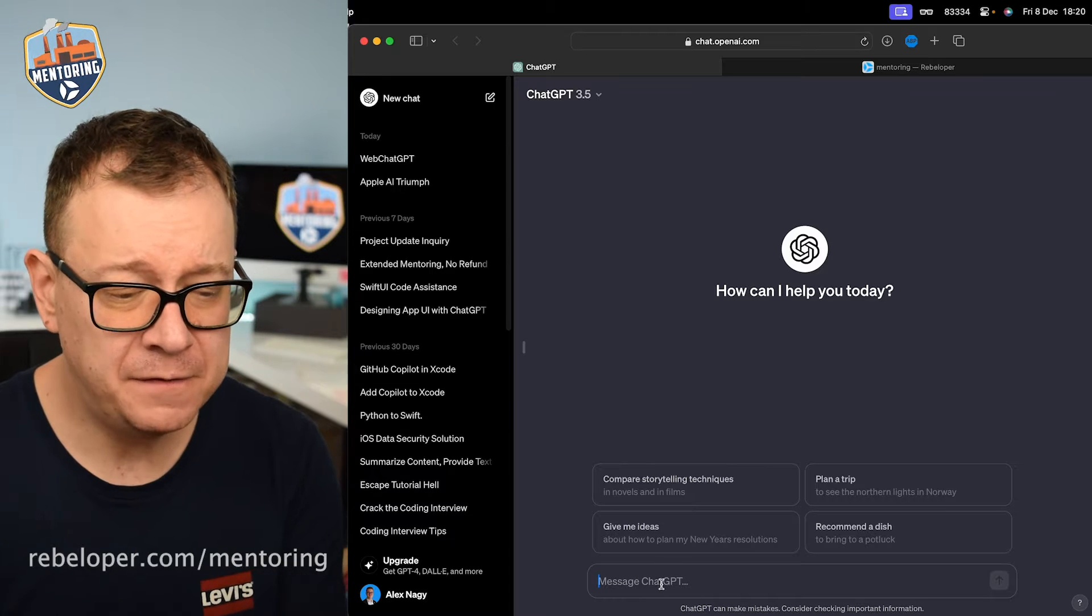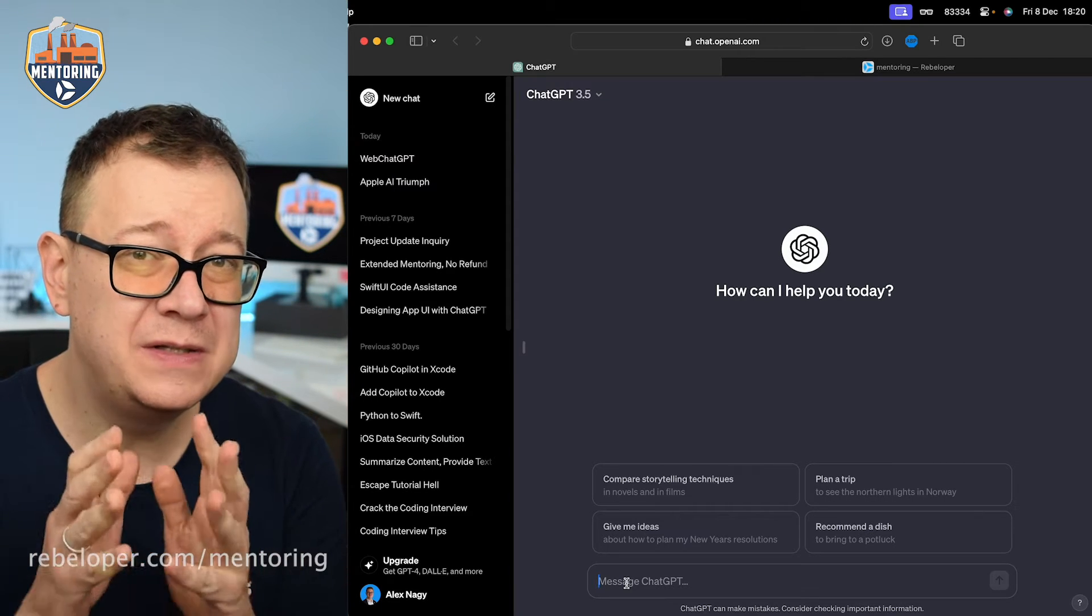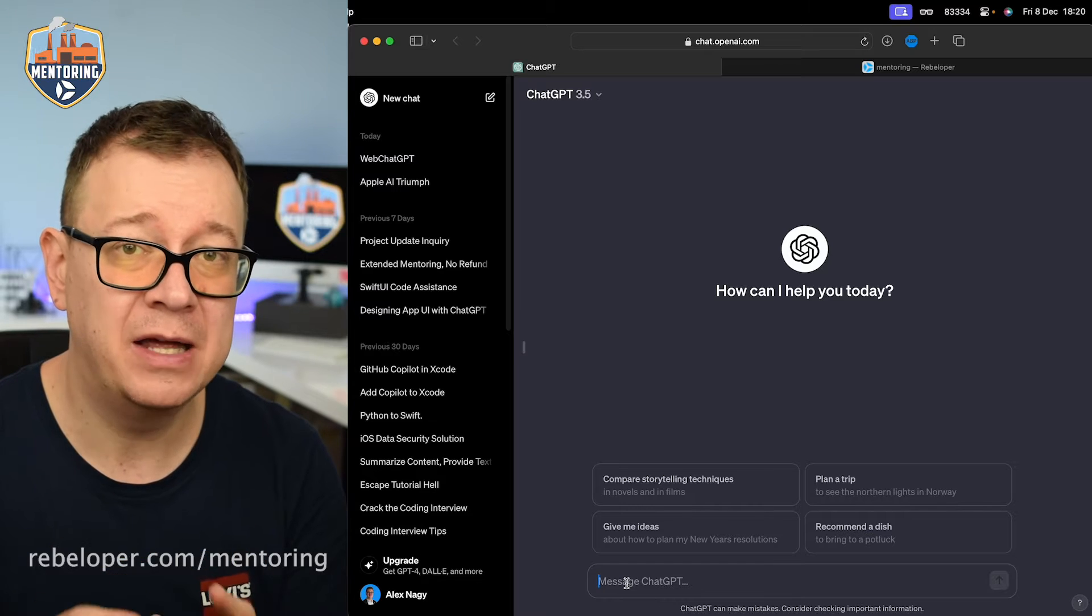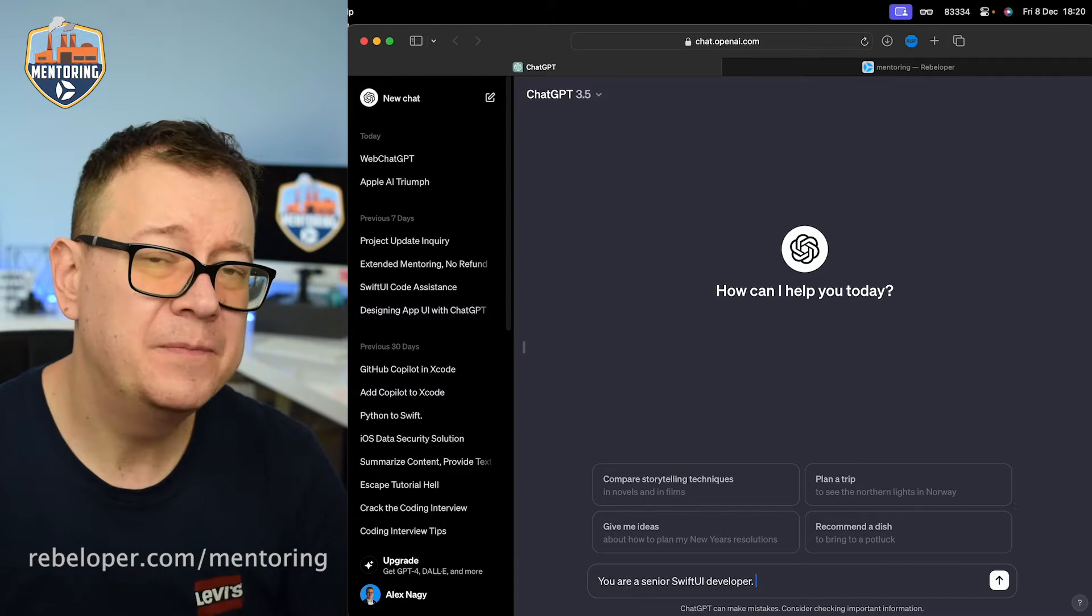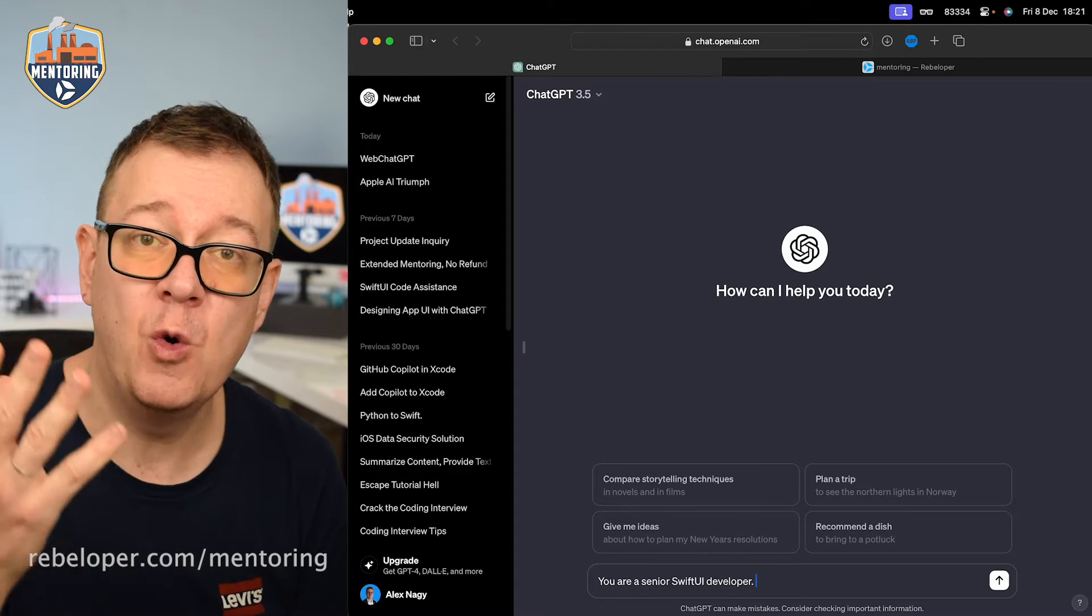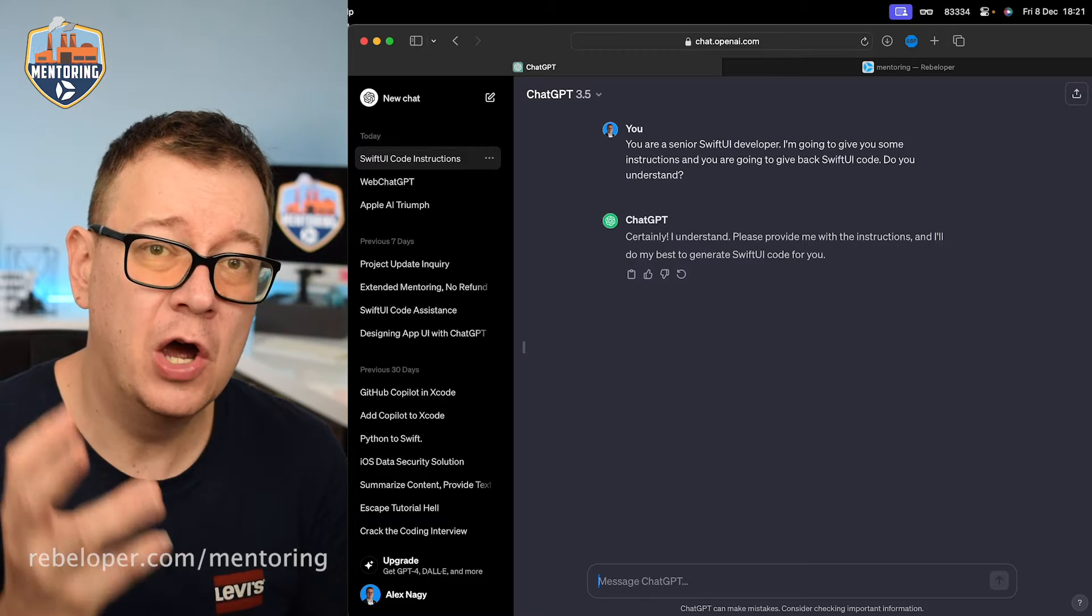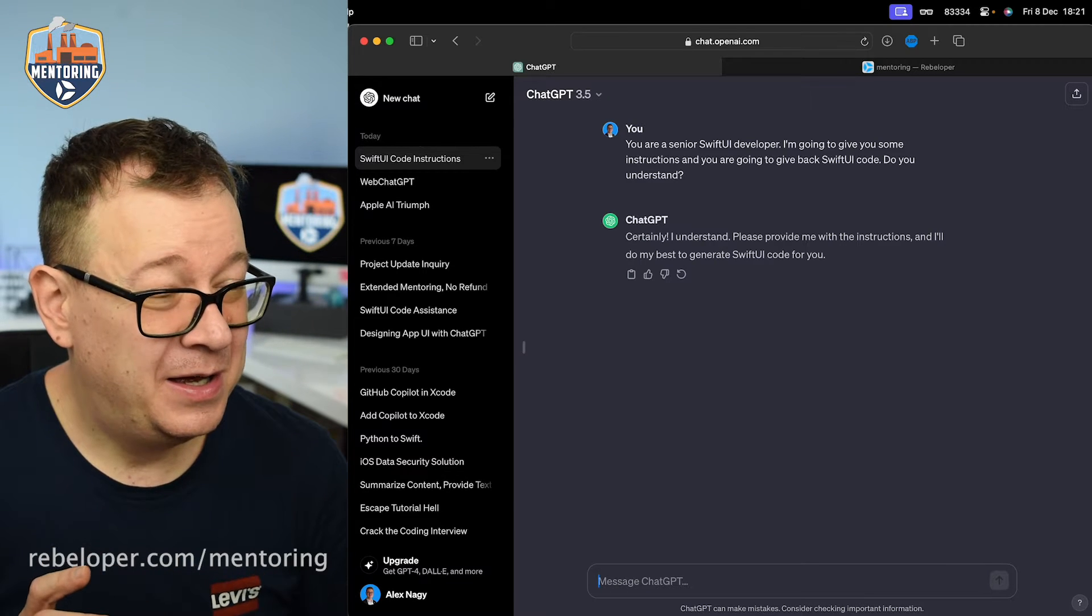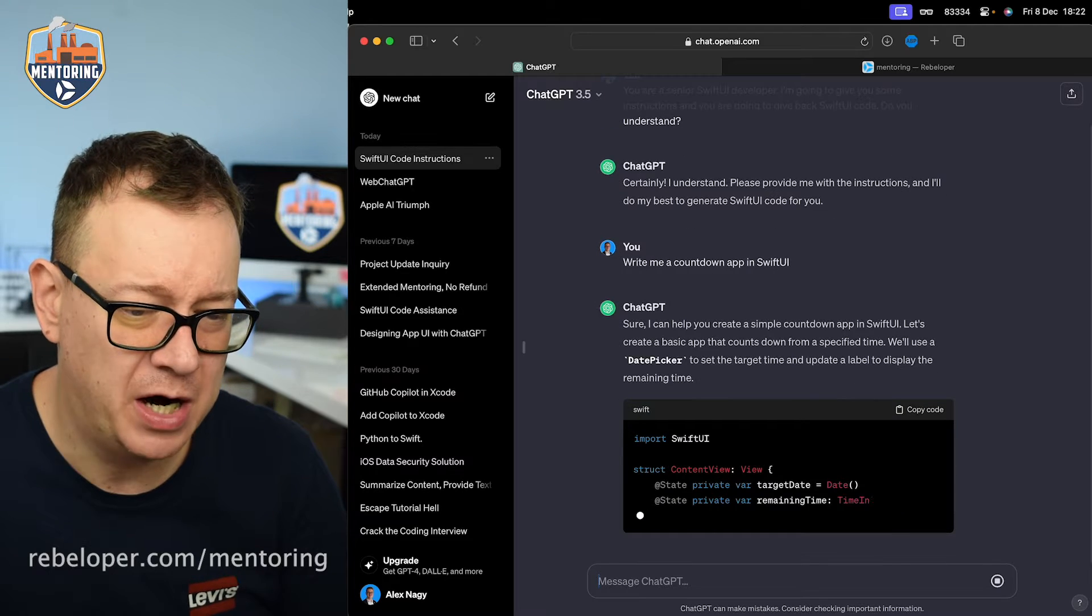So first of all, let's open up a new chat and what I want to say to ChatGPT is that it is a SwiftUI senior developer. So we want to say that this is you and this is your expertise, so it knows from where to get all of its information and what it needs to do. So I will give him some prompts, some ideas, some questions and it needs to spit out some SwiftUI code. This is my end goal. So let's see. I like to add 'do you understand' so it actually knows that this is really important for me. Let's start off with a countdown timer application. Make sure that it knows that it is in SwiftUI, so we'll use a date picker.